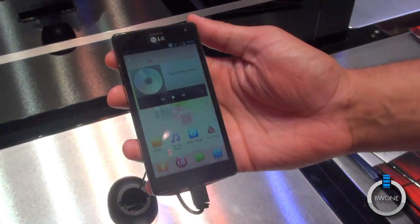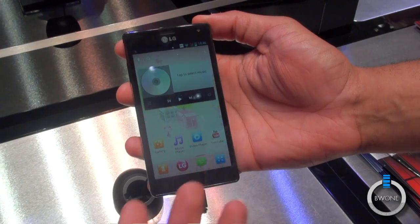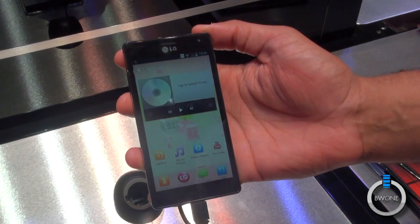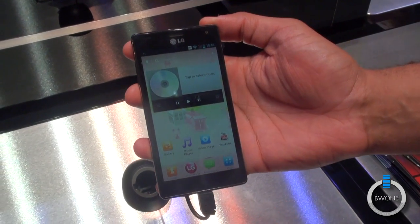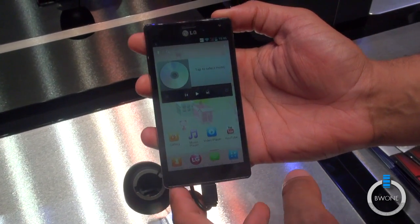So that's pretty much it for the Optimus 4X HD. Hopefully we'll see a lot of these features when it comes to the US. That's pretty much it.